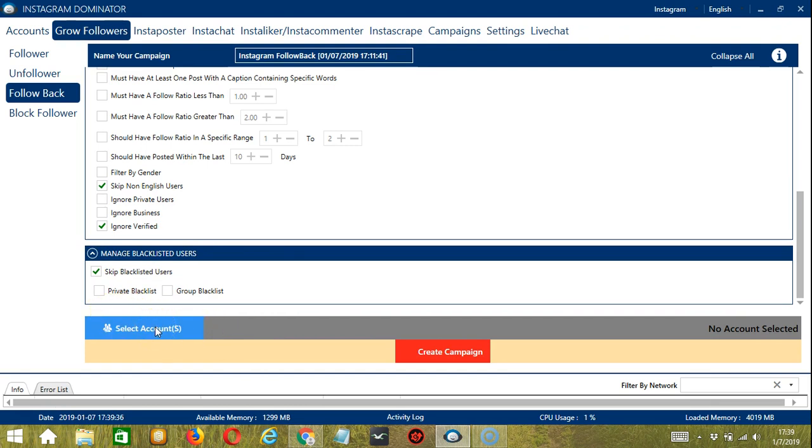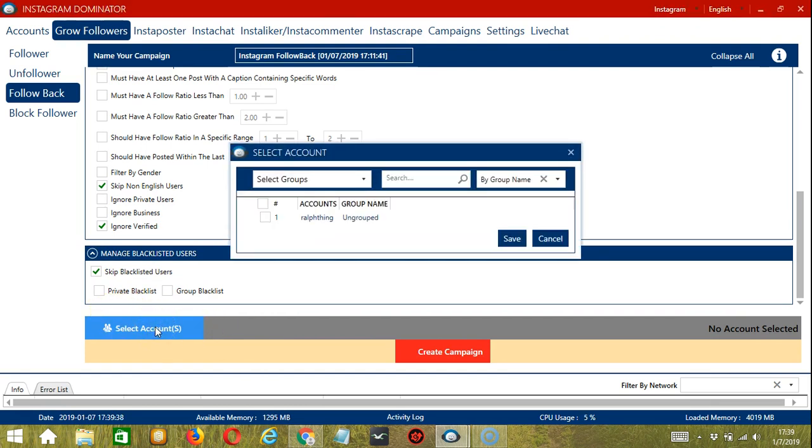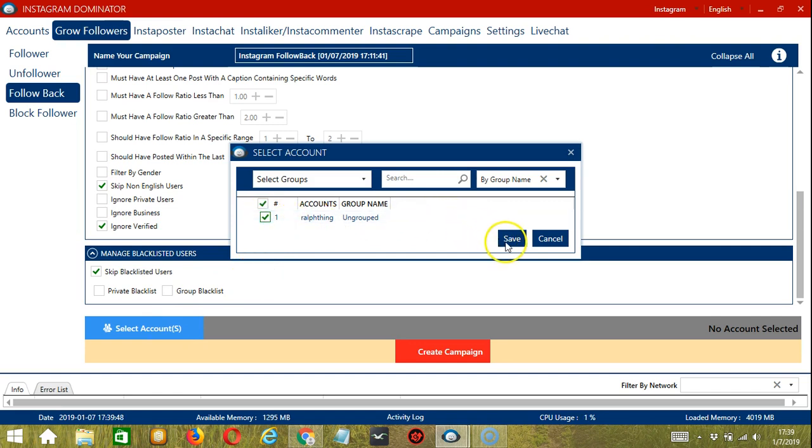Select account or account. In this part, you could select multiple Instagram accounts. Since we only have one account right now, let's go with that by checking the box and click save.